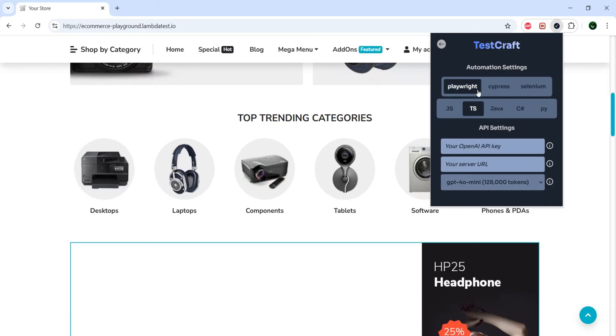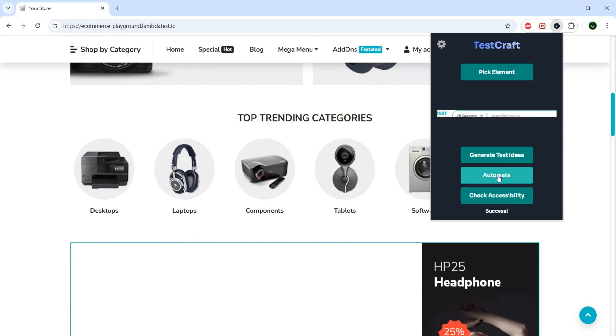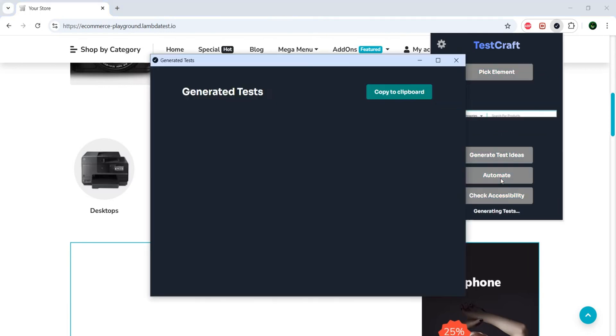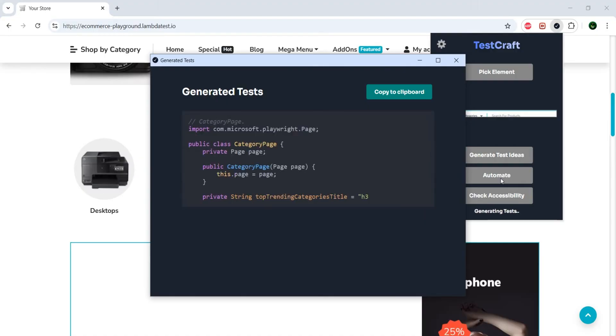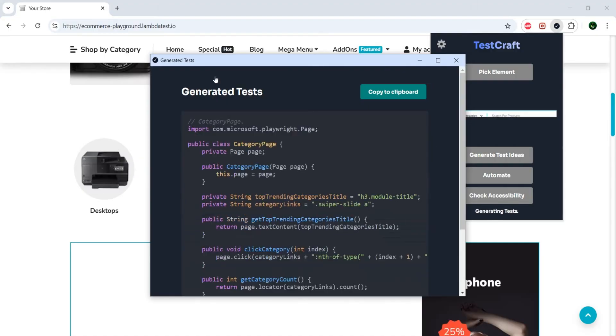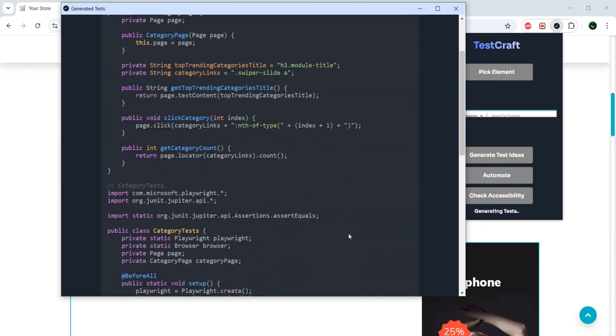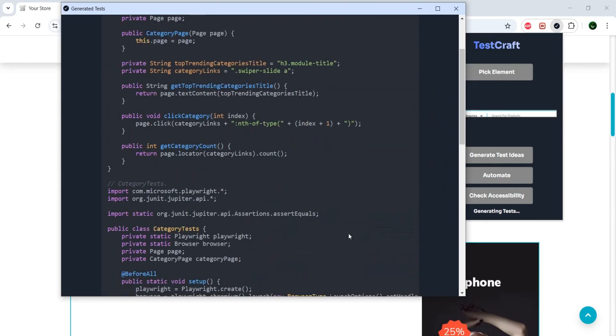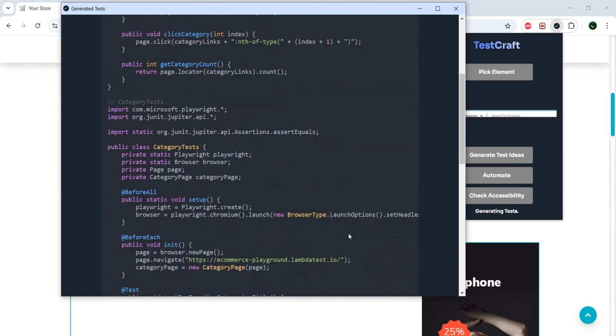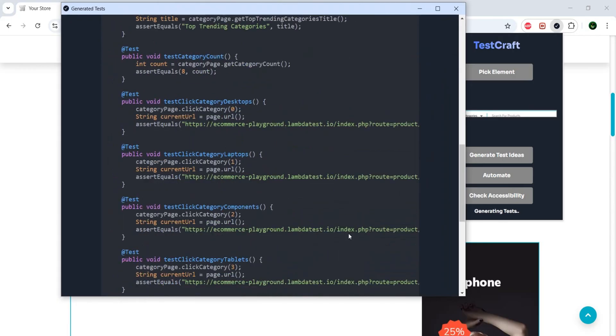And Playwright you can do with JavaScript, TypeScript, Java, Python, and C Sharp. And, same goes for Selenium WebDriver. So, let's try Playwright and Java, and go back, and do Automate. Now, if we did everything correctly, it should generate our tests, or the previous tests that we had, for Playwright, or Playwright syntax. And, it should have all the tests.